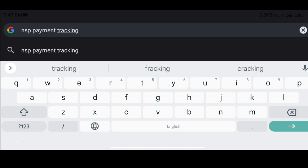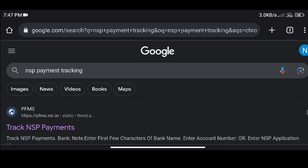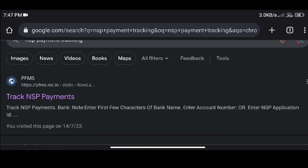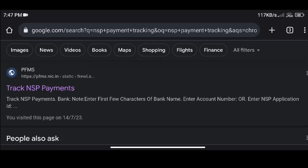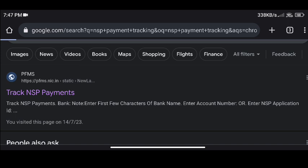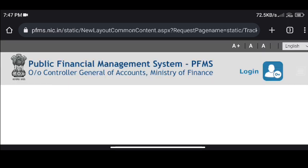Ili search maadhi 'NSP payment tracking'. Tracking antho type maadbeittu search kodhi. Search kodale nimge ili nodhi iirithi open agutte. PFMS track NSP payments antho option adhra open agutte — alli click maadhi, aa option mele click maadhi.